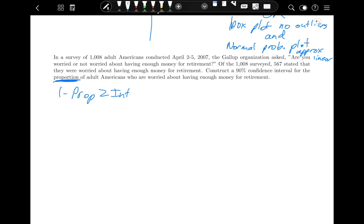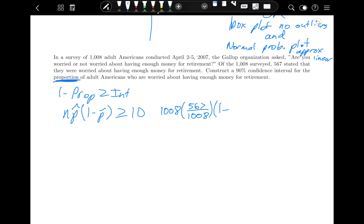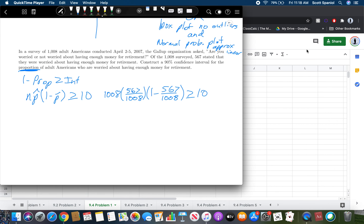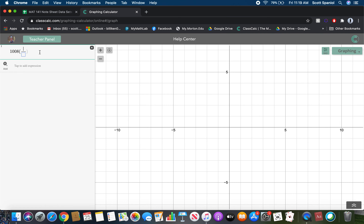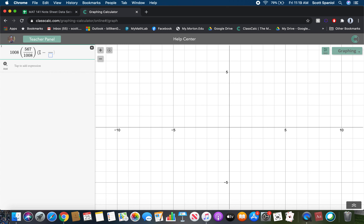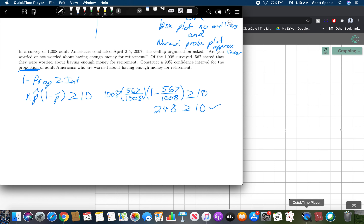To use the one-prop Z interval, we first check that n times p-hat times 1 minus p-hat is greater than or equal to 10. In this case, n is 1,008, p-hat is 567 divided by 1,008, and 1 minus p-hat is 1 minus 567 over 1,008. Using our calculator, we get 248, which is indeed greater than or equal to 10 — so we're good to go and can proceed with the one-prop Z interval.